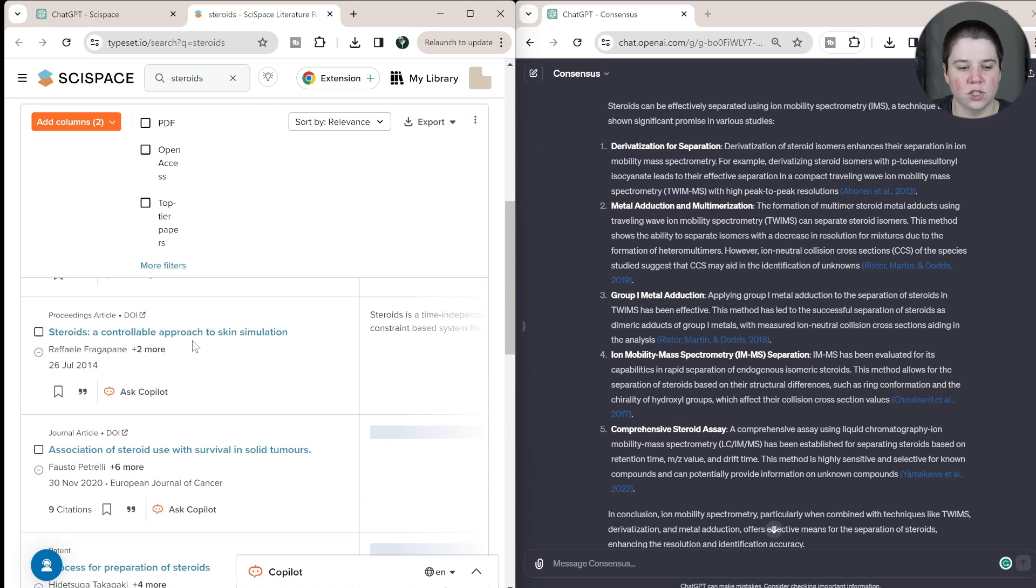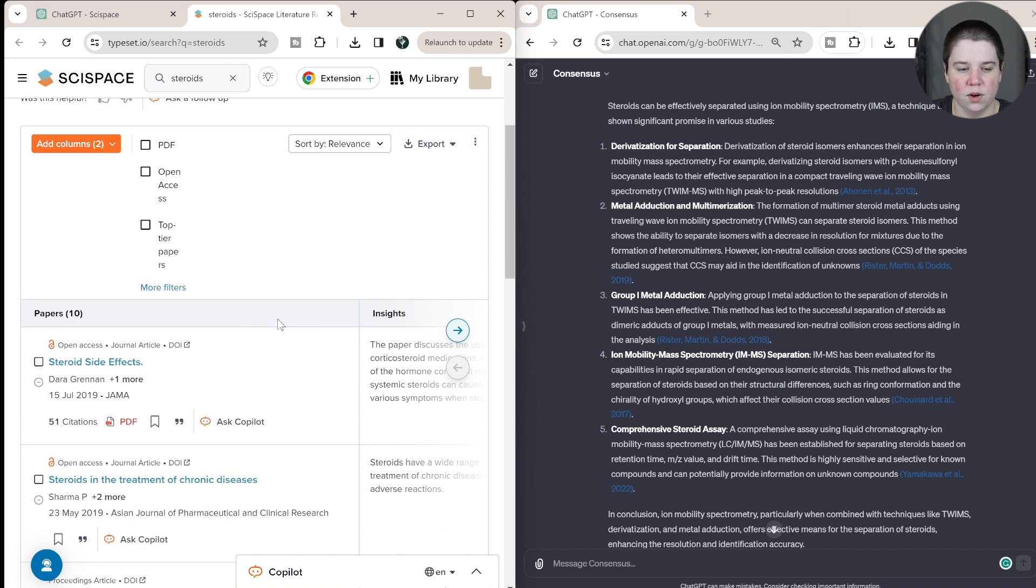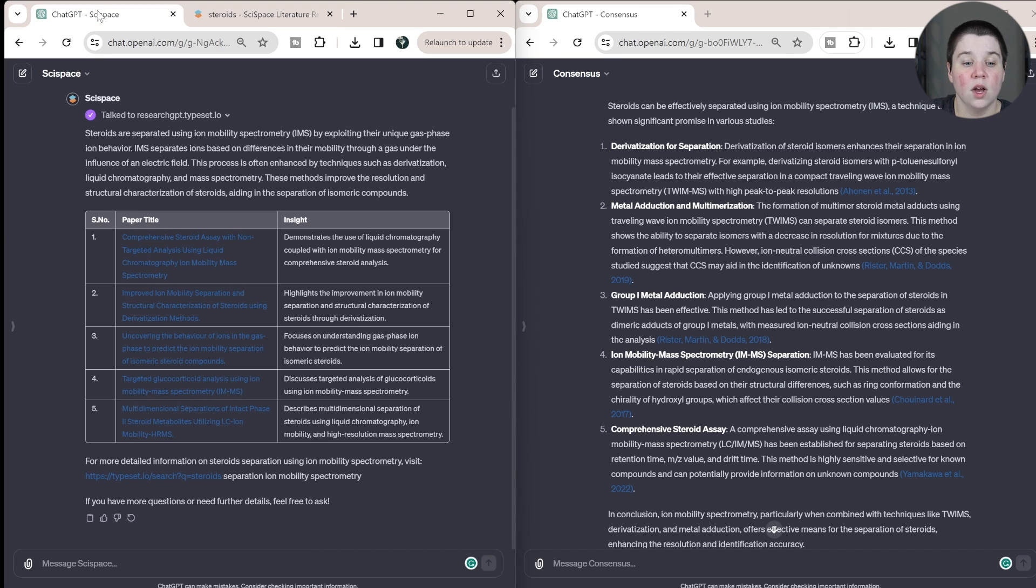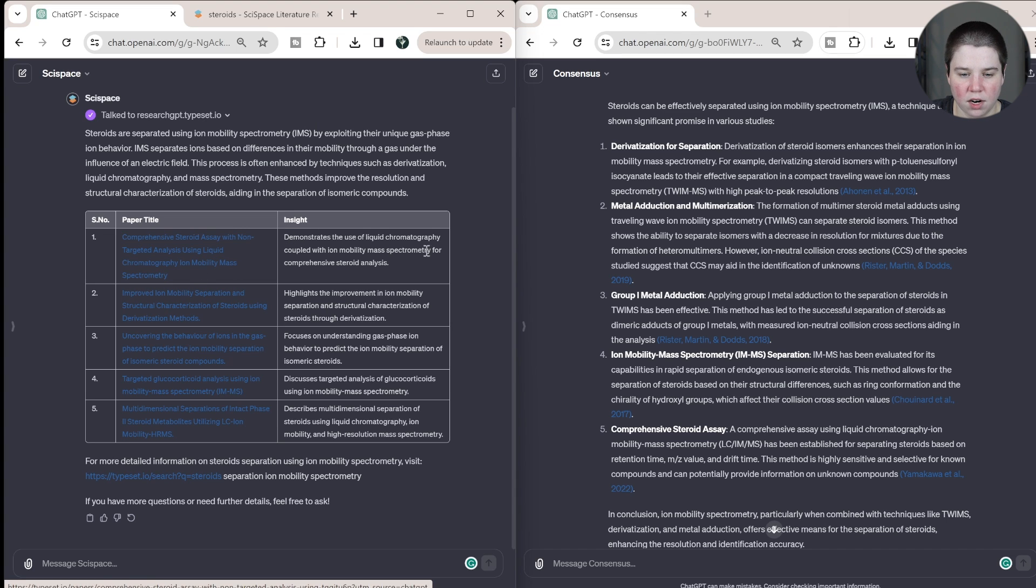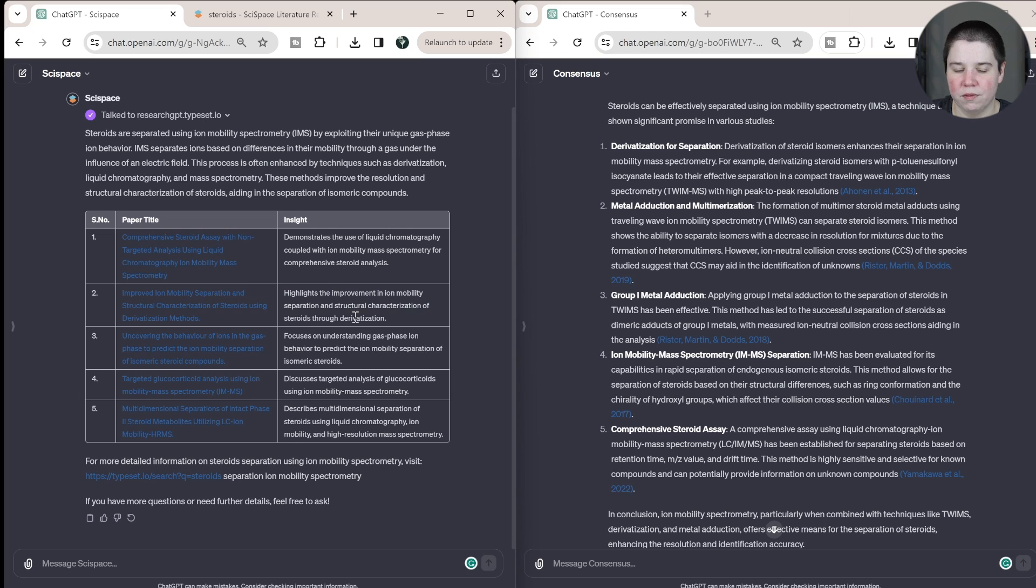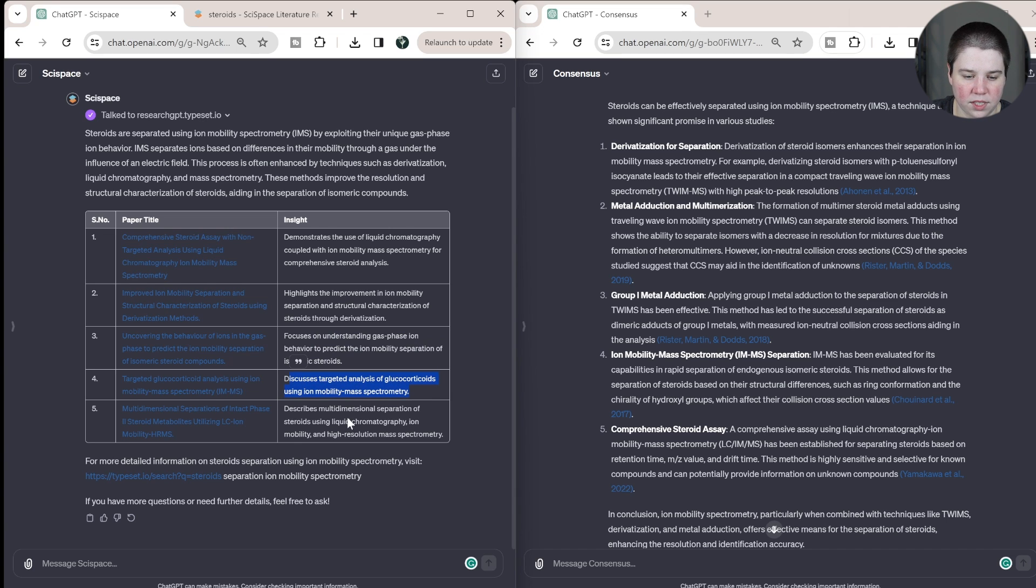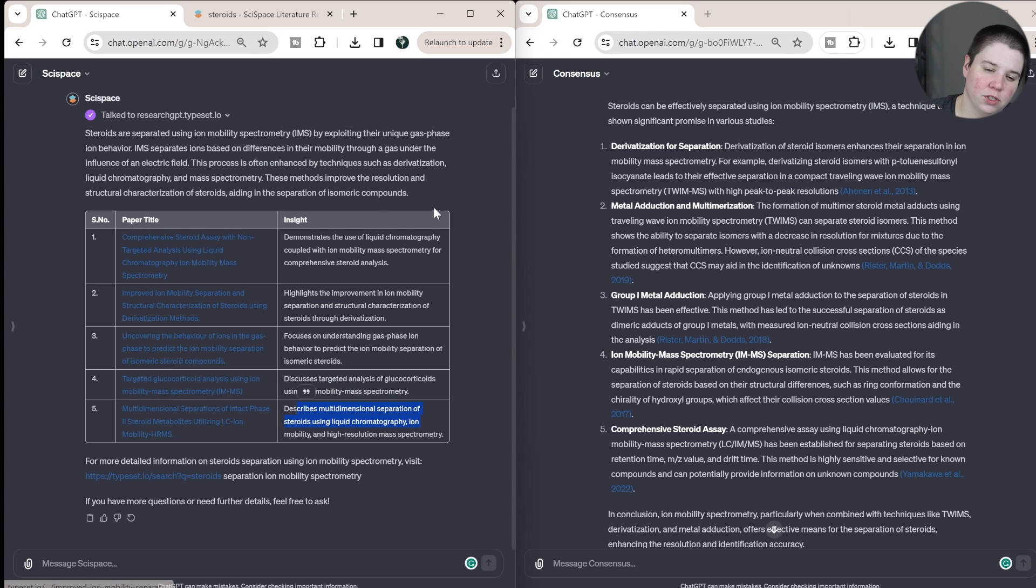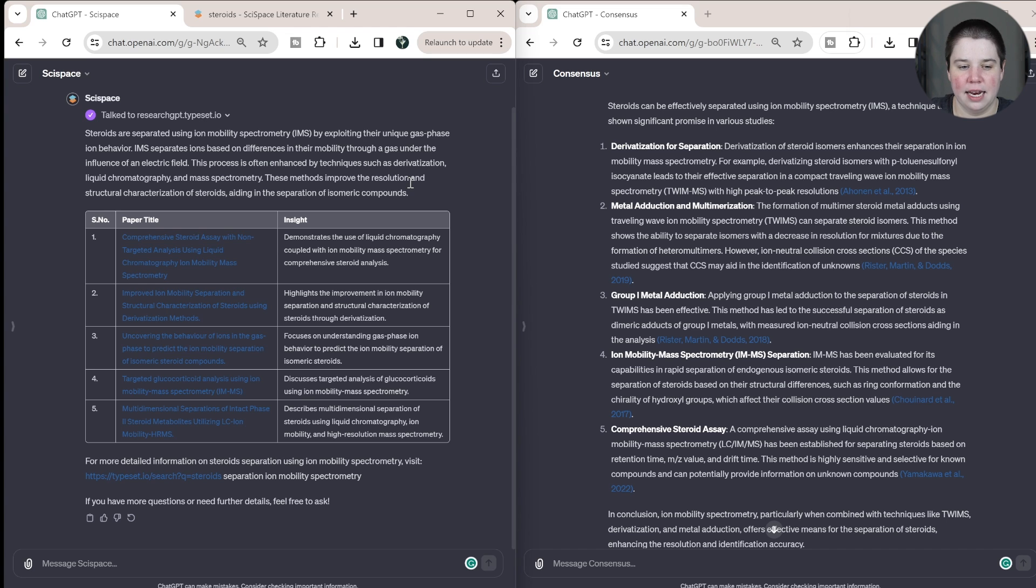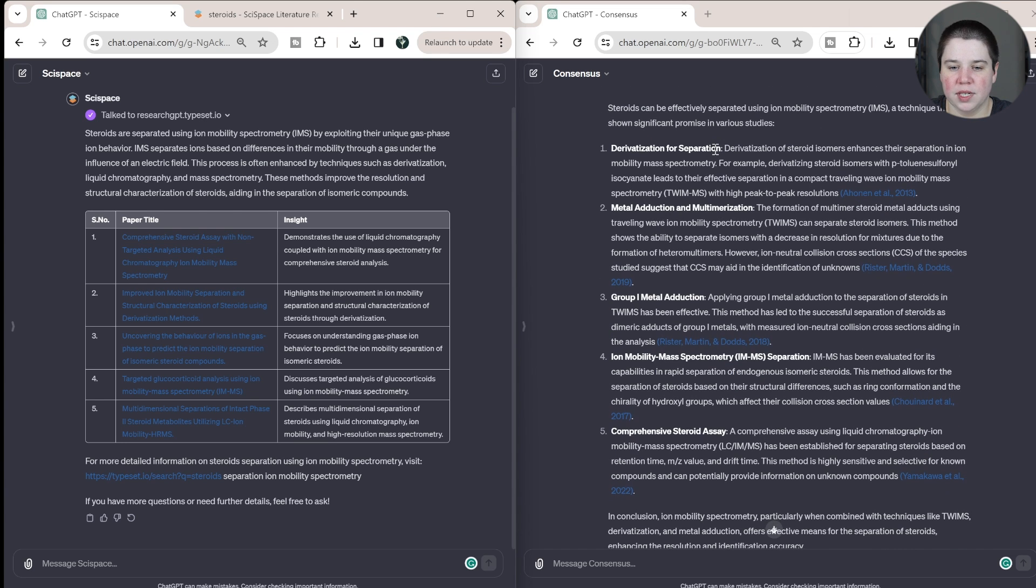So this is more similar to like the table it would give you here with its insight. So it's basically giving you these two tabs within ChatGPT, and then it gives you the insight. So this demonstrates the use of liquid chromatography with ion mobility, highlights improvements in ion mobility separation and structural characterization. This kind of just feels like a rephrasing of the title here focuses on understanding. That's exactly what it is. It's just rephrasing the title as a key insight discusses targeted analysis of glucocorticoids using ion mobility. This is literally just using the exact same words that are in the paper. So I don't know how much that insight really helps you because you could basically get that insight from the paper title there.